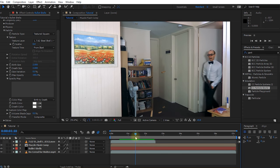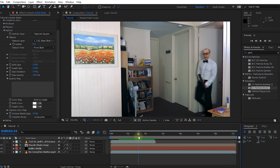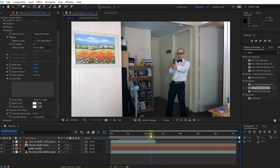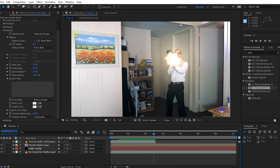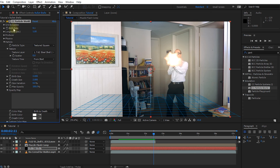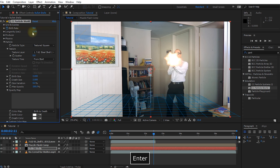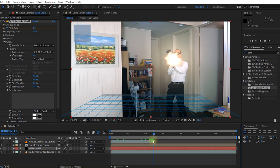Now obviously until Walter goes crazy and starts shooting there is no reason for any bullet shells to be emitted from this particle system. Let's go forward until Walter actually starts shooting right about here. In our CC Particle World effect, let's animate the birth rate to kick in at this point and start emitting the shells. Walter's taking a short break and shooting in the other direction, so let's animate the particles to be emitted only during the times when Walter is actually shooting. On the very first frame where you have a muzzle flash, enable the stopwatch icon next to the birth rate and lower the birth rate to zero, so not a single particle is emitted before Walter starts shooting.